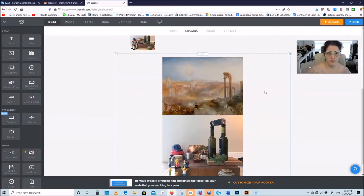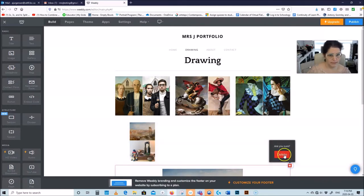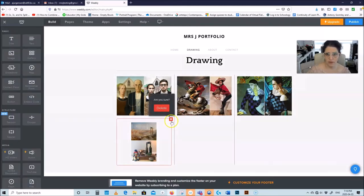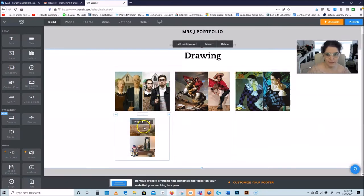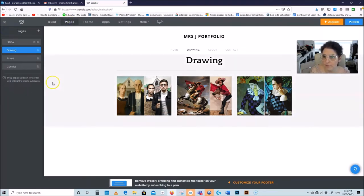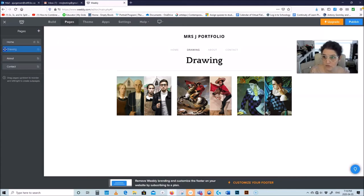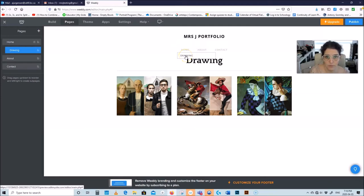I'm going to delete this slideshow by clicking on the side corner, finding the X, and clicking delete. Let's say you have your drawing page but you don't want it to show in the navigation at all — you want it to be a sub-page. Just grab the page and drag it to the right until it ticks once. Now it's not going to be there anymore, but it is a sub-page of your home page.